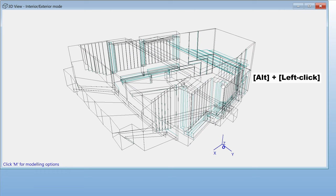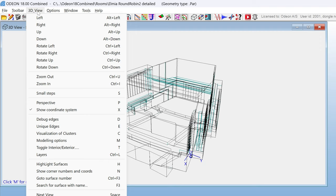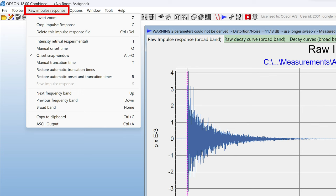An important menu in ODEON you should keep in mind is the context-sensitive menu. This is always the menu between the toolbar menu and options menu. Here, you will find additional functions and shortcuts for the currently active window. Right now, this is a menu for the 3D view, but it will change as you go to other windows. Even different tabs within a single window have their own context-sensitive menu. So, we recommend to make a habit of checking it often.